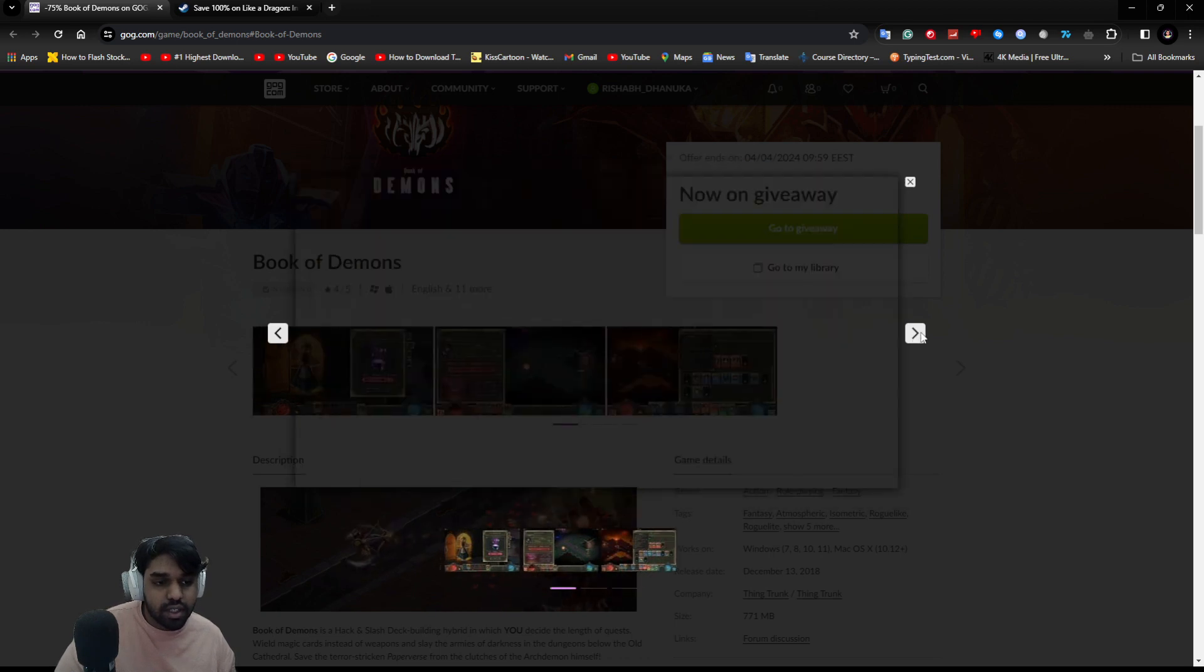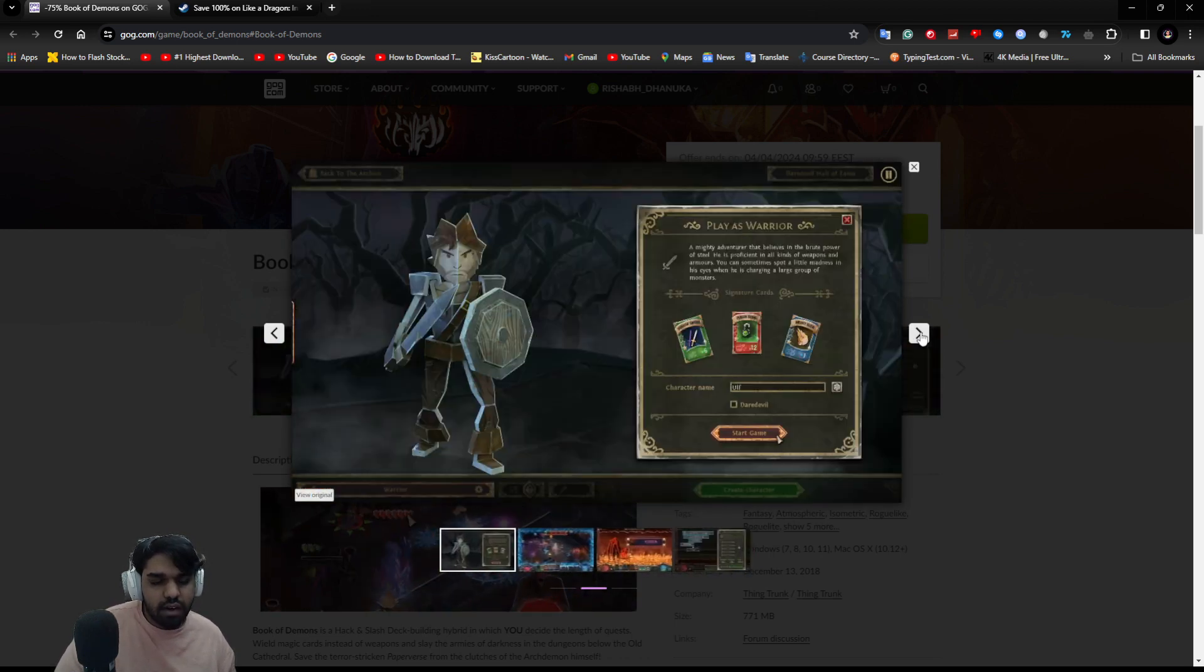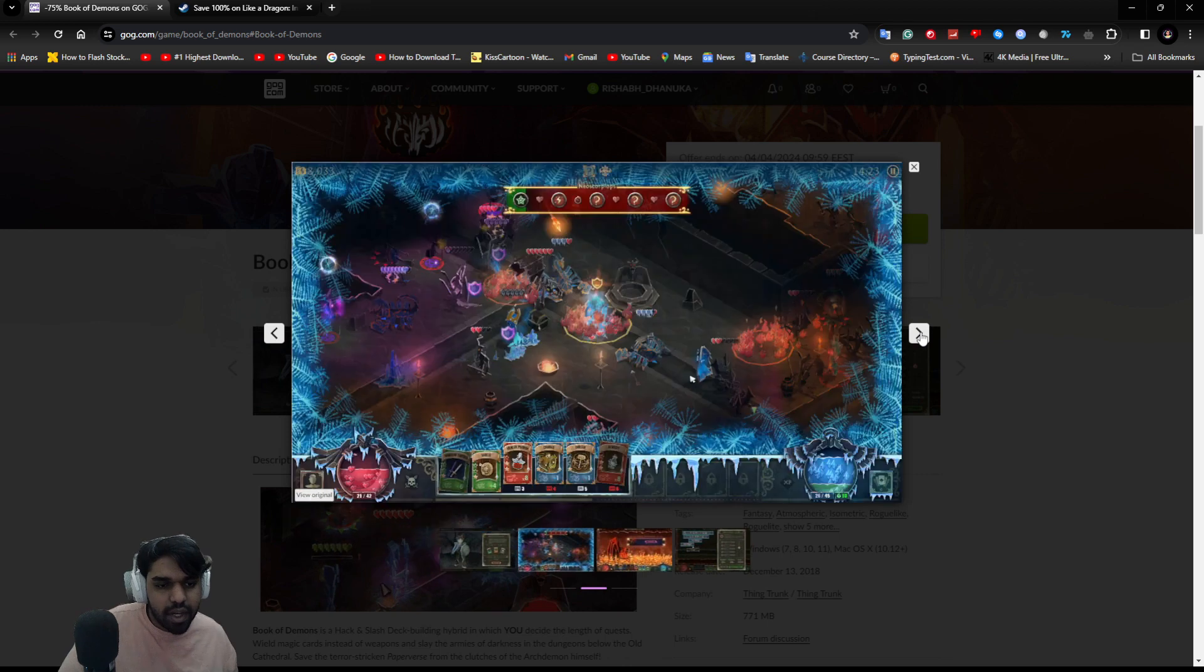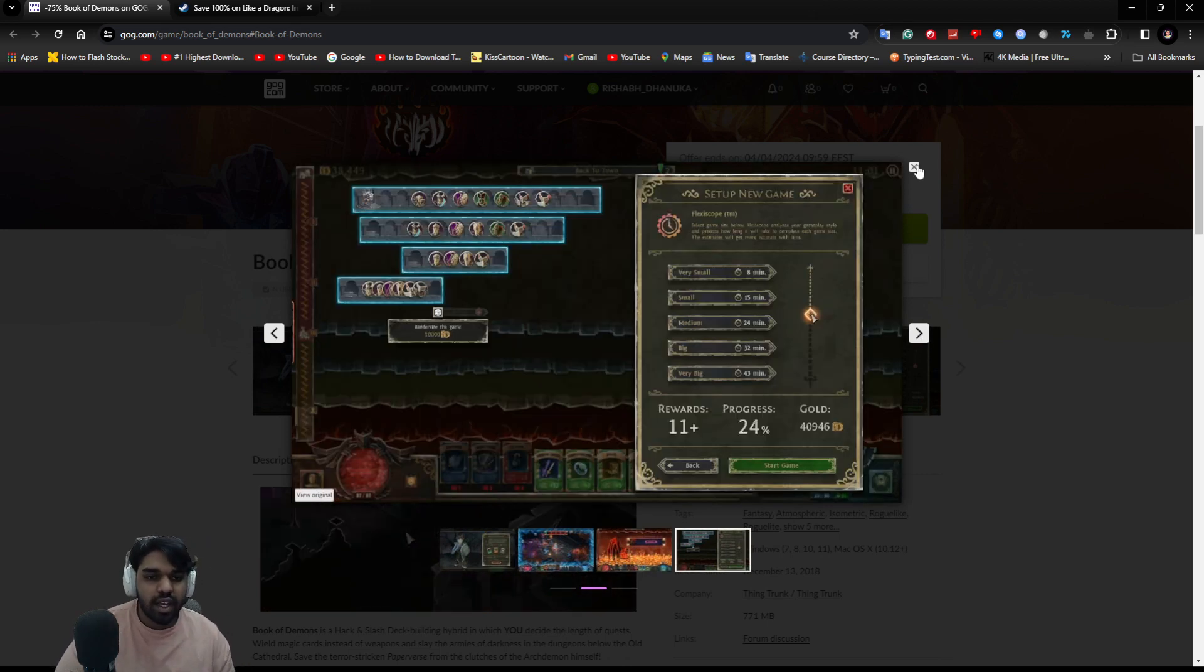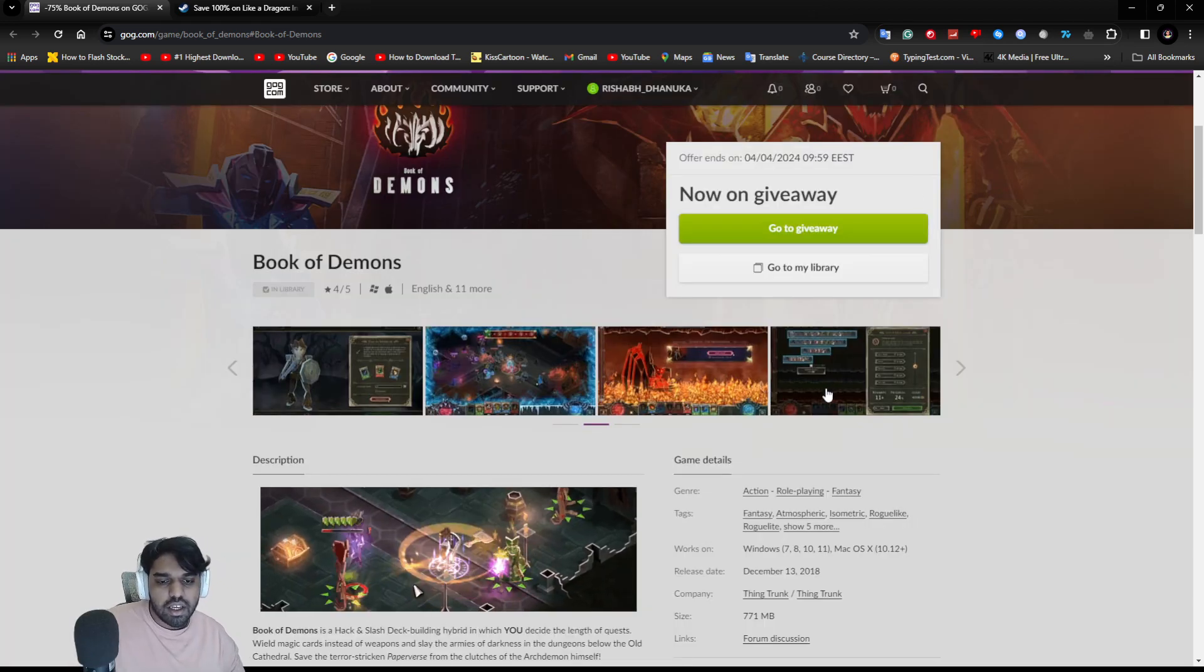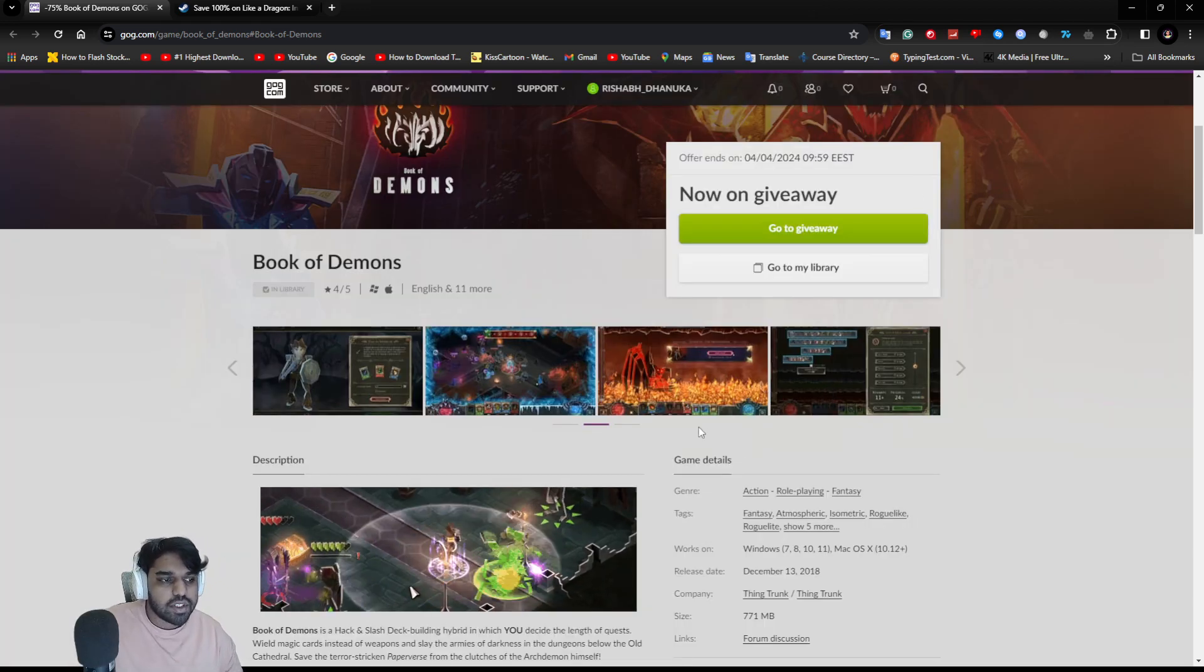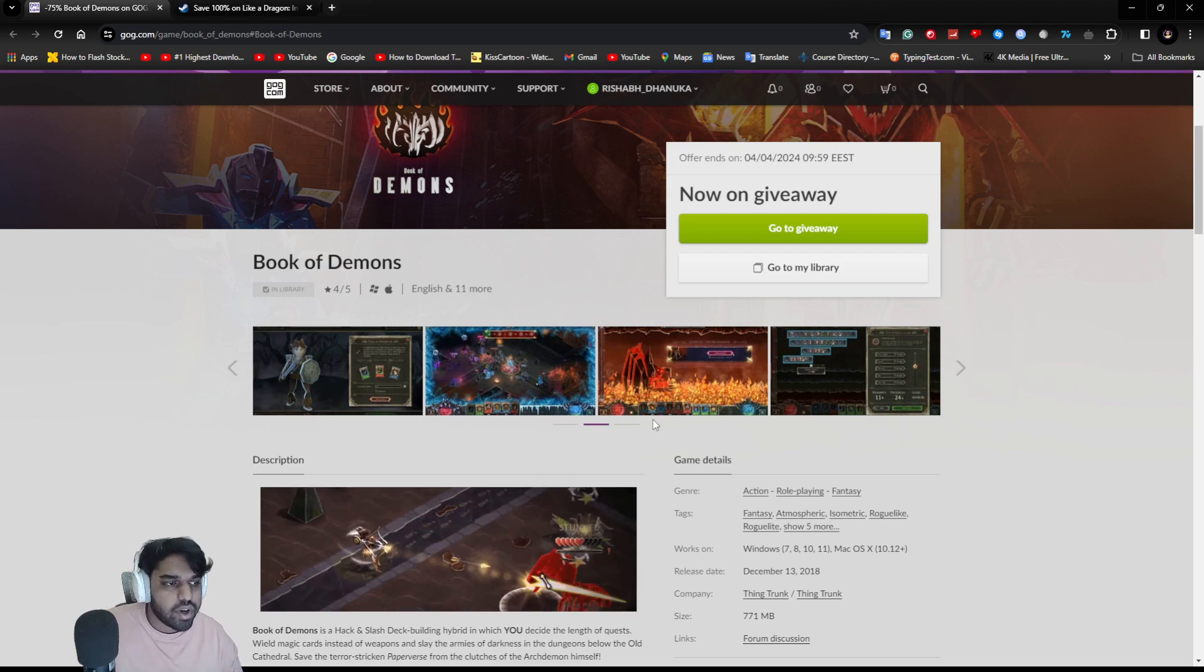It has decent gameplay. It's not equivalent to any good roguelike RPGs, but overall it has a decent rating on GOG, four or five stars.